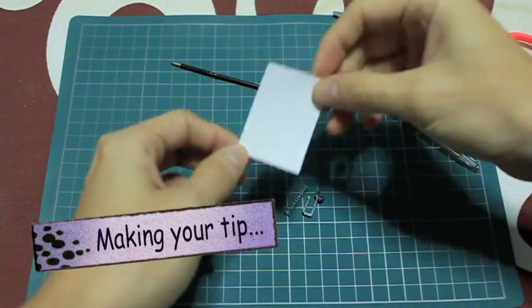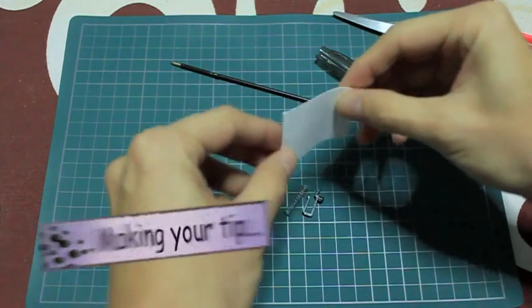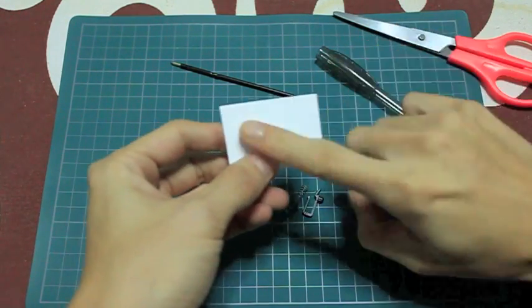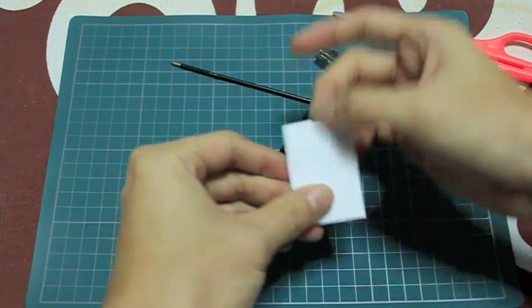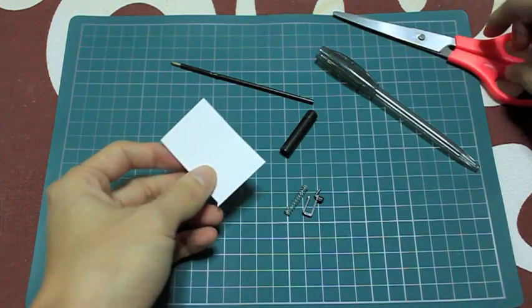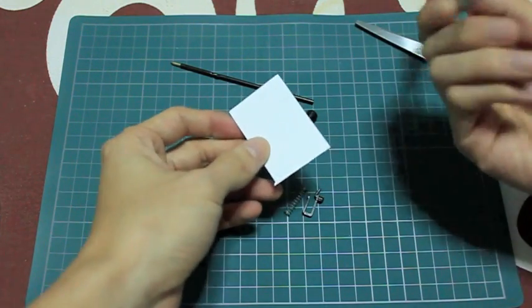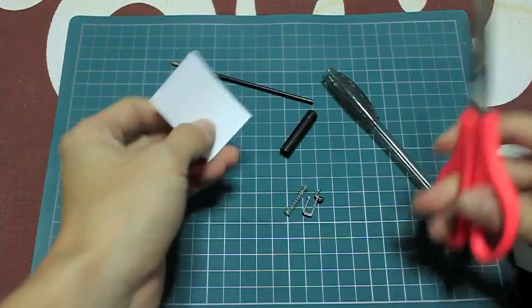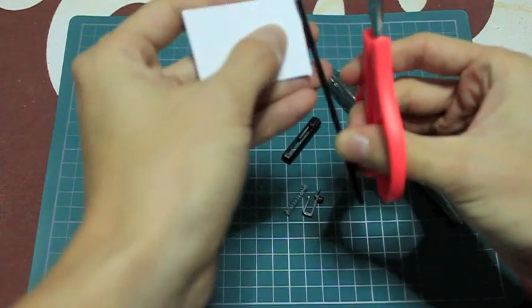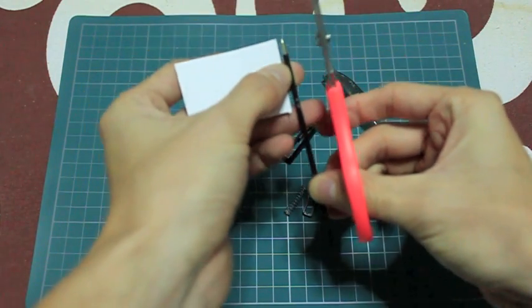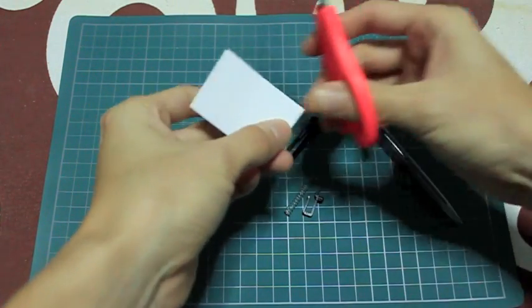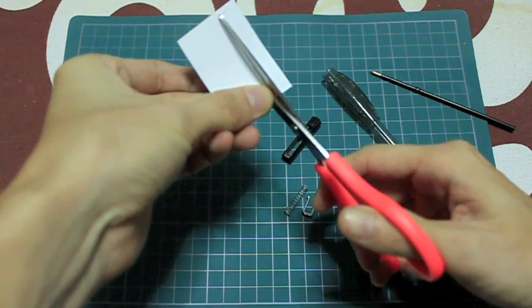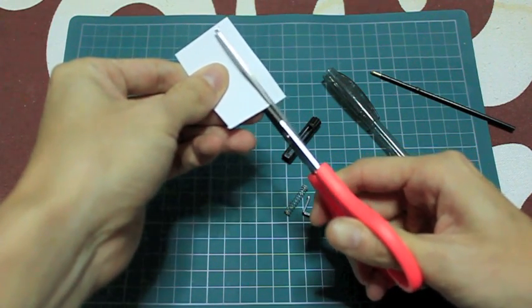Next you will need a piece of paper. I got myself a drawing paper because it's thicker and most likely it will hold on better to the stylus. Just measure up against the tip of the pen and make sure it's a bit longer than the tip.